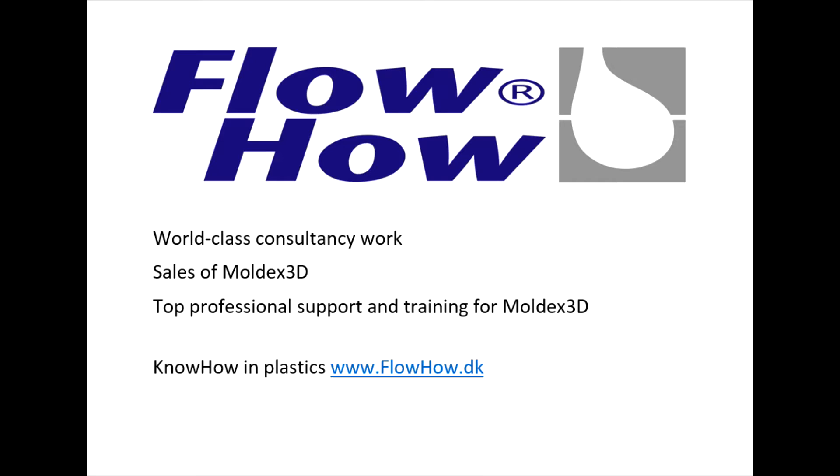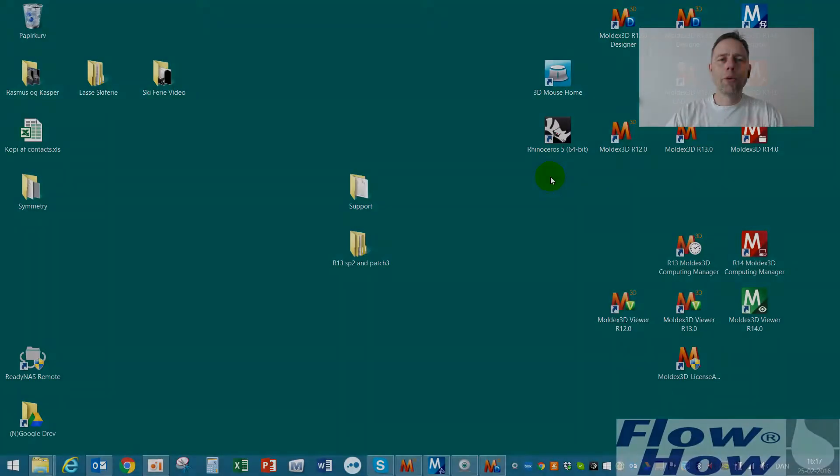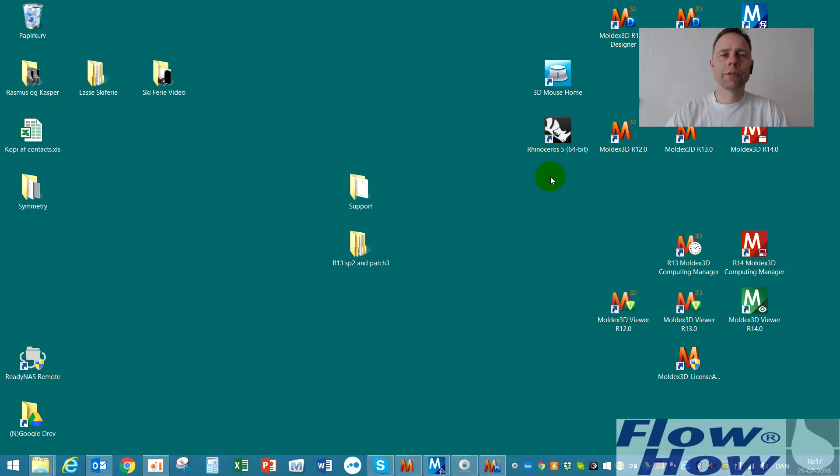Flohau, sales of Moldex 3D and consultancy, specialists in injection molding simulations. Hello, Mads Jespersen from Flohau.